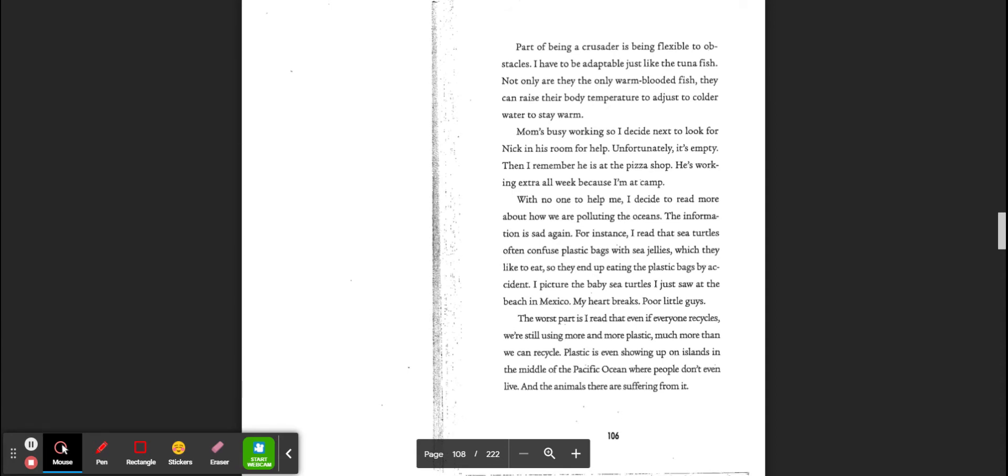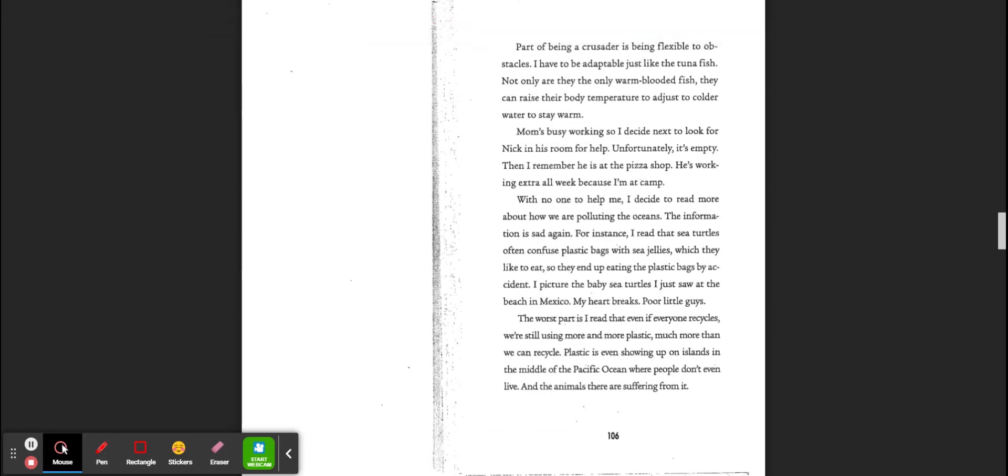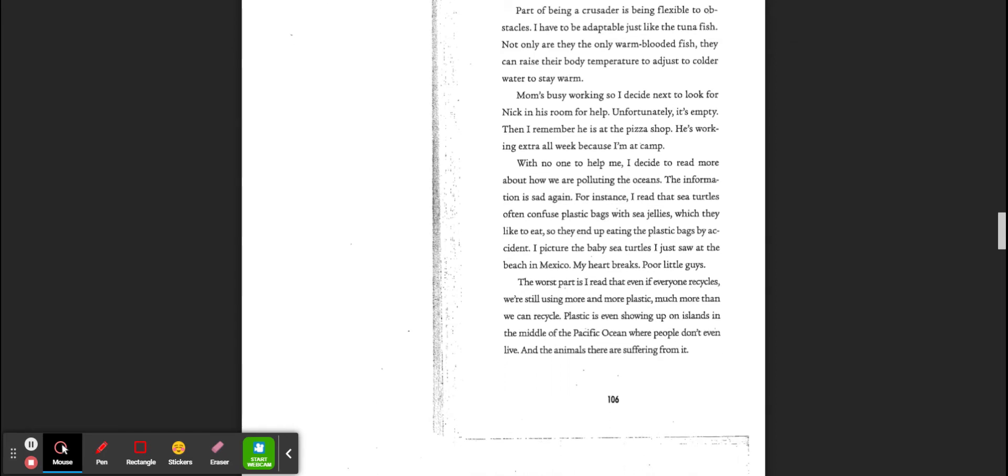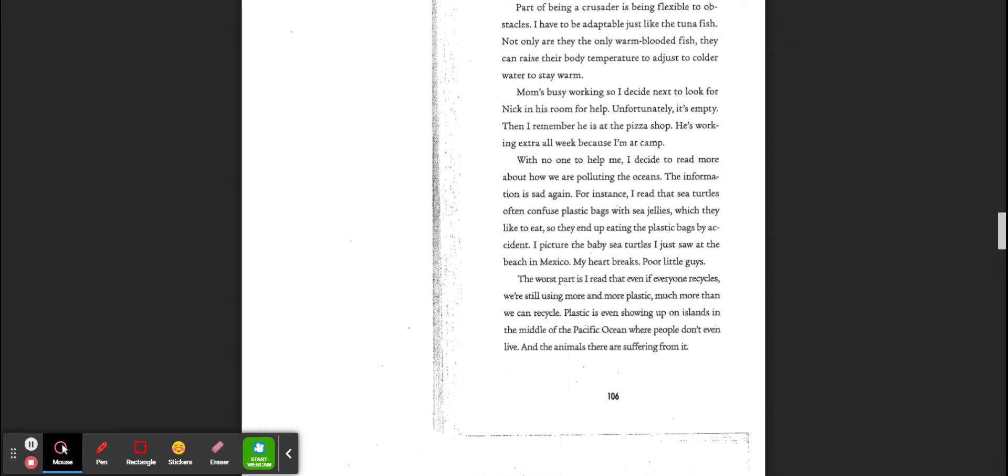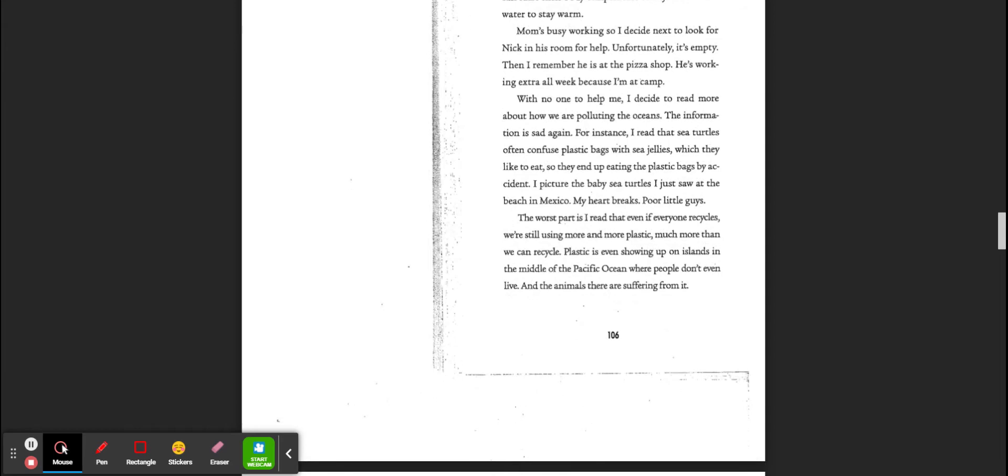Mom's busy, so I decide to look for Nick in his room to help. Unfortunately, it's empty. I remember he is at the pizza shop. He is working extra all week because I am at camp. With no one to help me, I decide to read more about how we are polluting the oceans. The information is sad again.